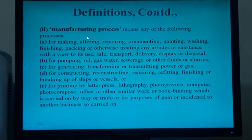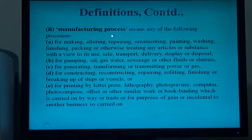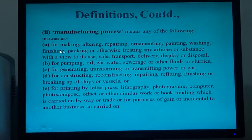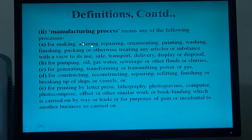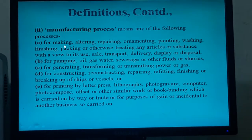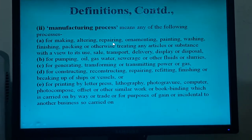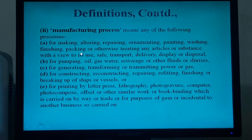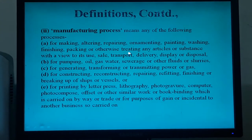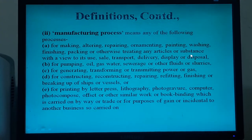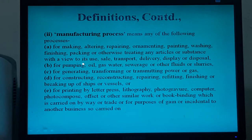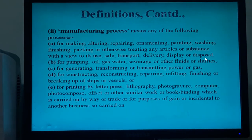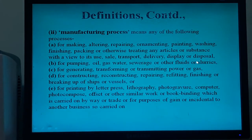Manufacturing process means any of the following processes according to this law: for making, altering, repairing, ornamenting, painting, washing, finishing, packing, or otherwise treating any article or substance with a view to its use, sale, transport, delivery, display, or disposal.